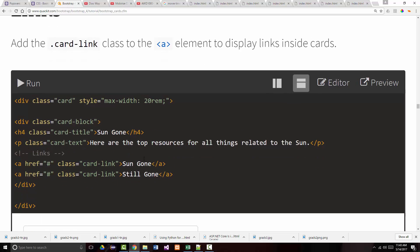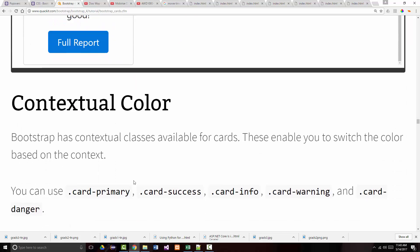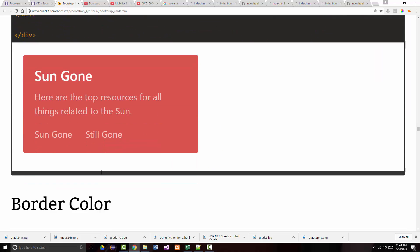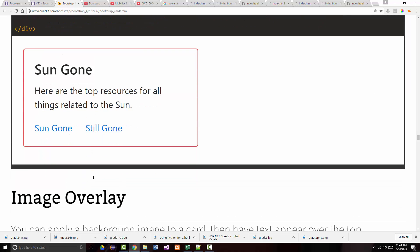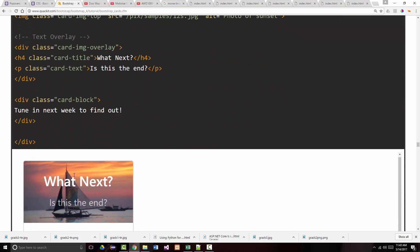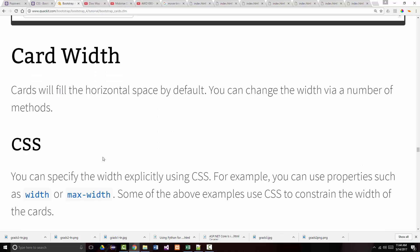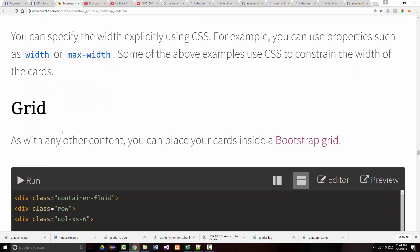Use the 'card-link' class to display links inside cards. For text alignment, you can use text-left, text-right, text-center, text-justify, and text-nowrap. Contextual colors are available as before, and you can apply border colors to put a color just around the border. For image overlay, you can apply a background image to a card and have text appear over the top — typically done for effect. Just make sure your font color shows through your image. Cards fill horizontal space by default; you can change the width using CSS or a grid.